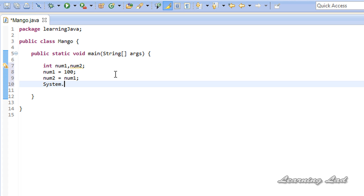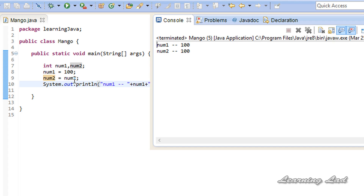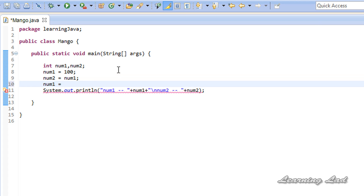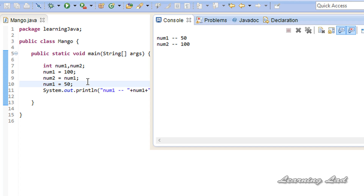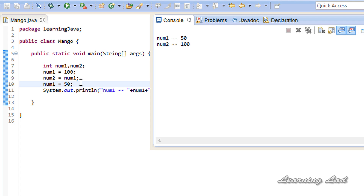I am going to print it out using system.out.println — num1 and then num2. Now if I run this program, num1 is 100 and num2 is 100. If I change the value of num1 to 50 after copying, then num1 is 50 and num2 is 100. This means num1 and num2 are stored independently — they are in different memory locations and independent of each other.